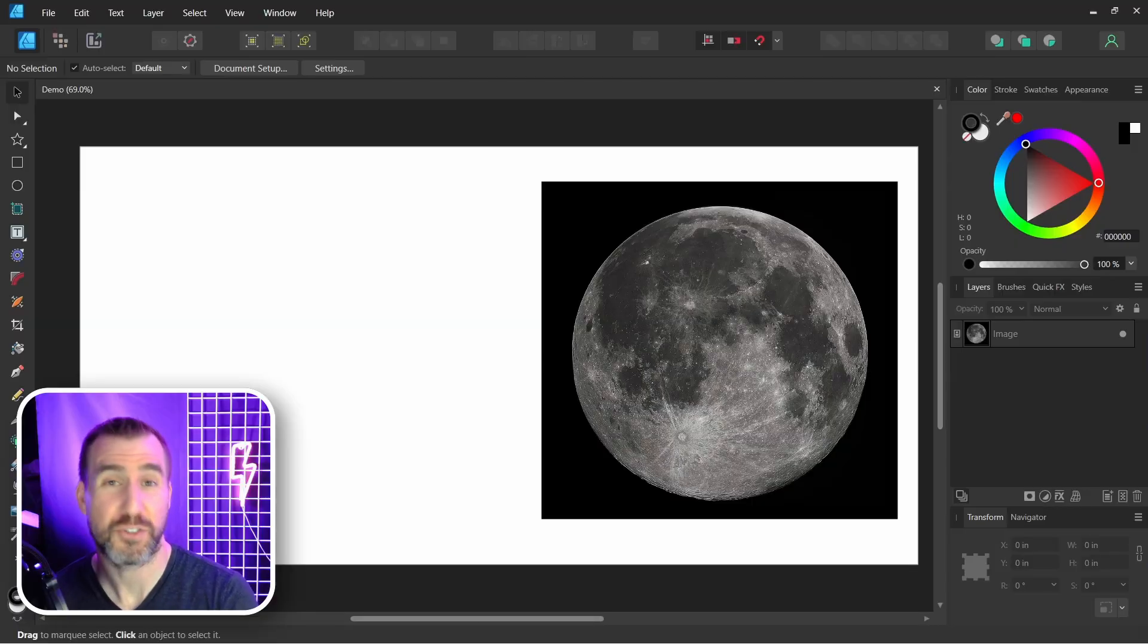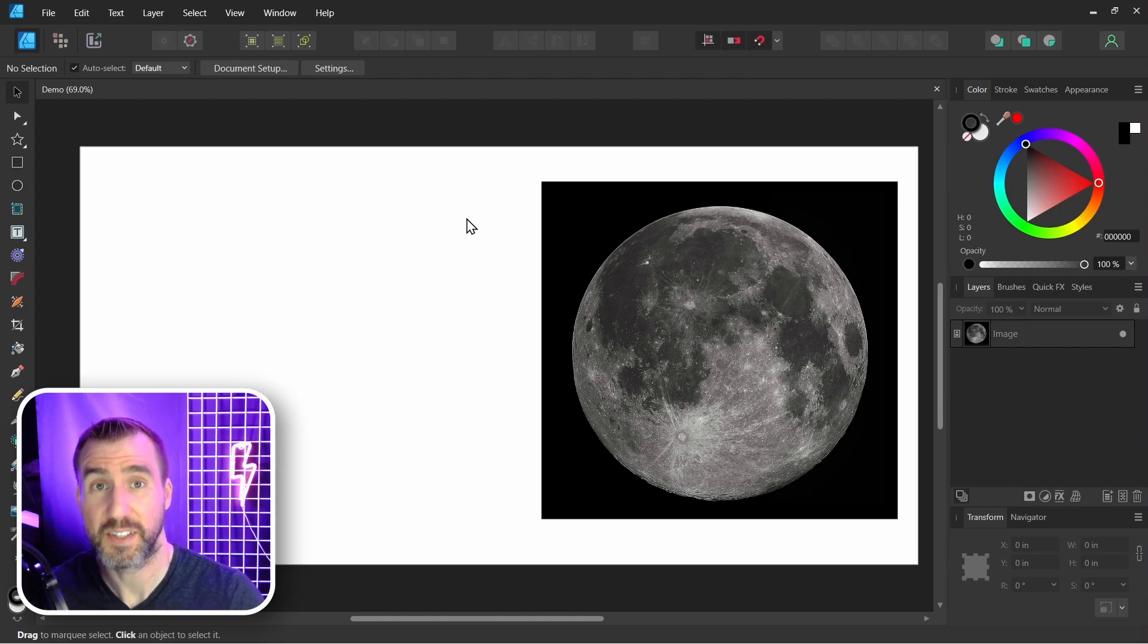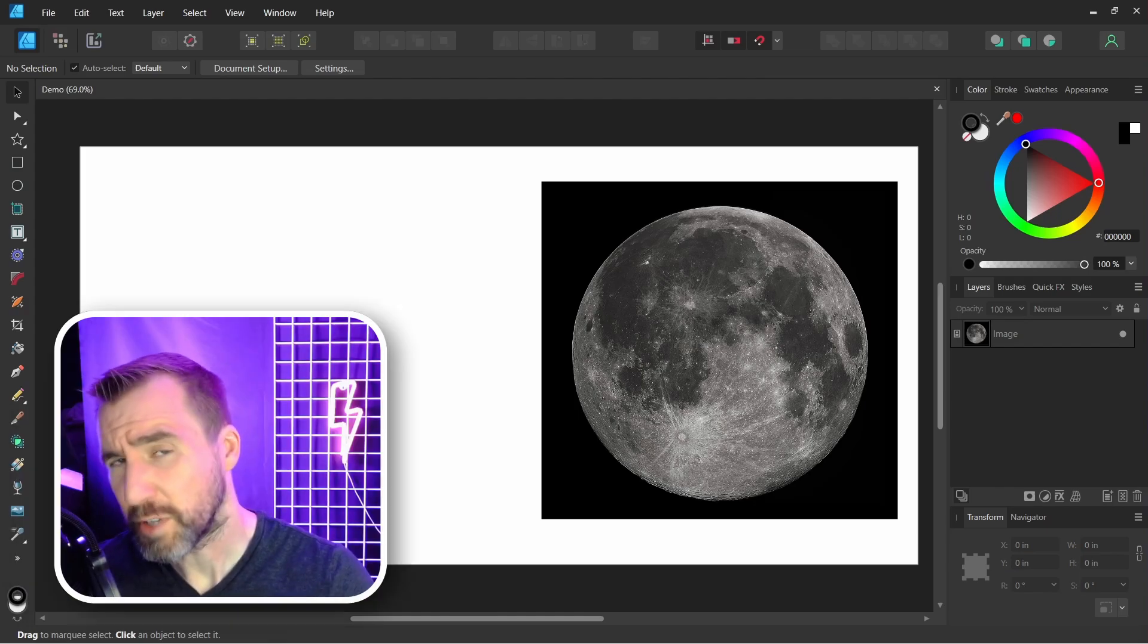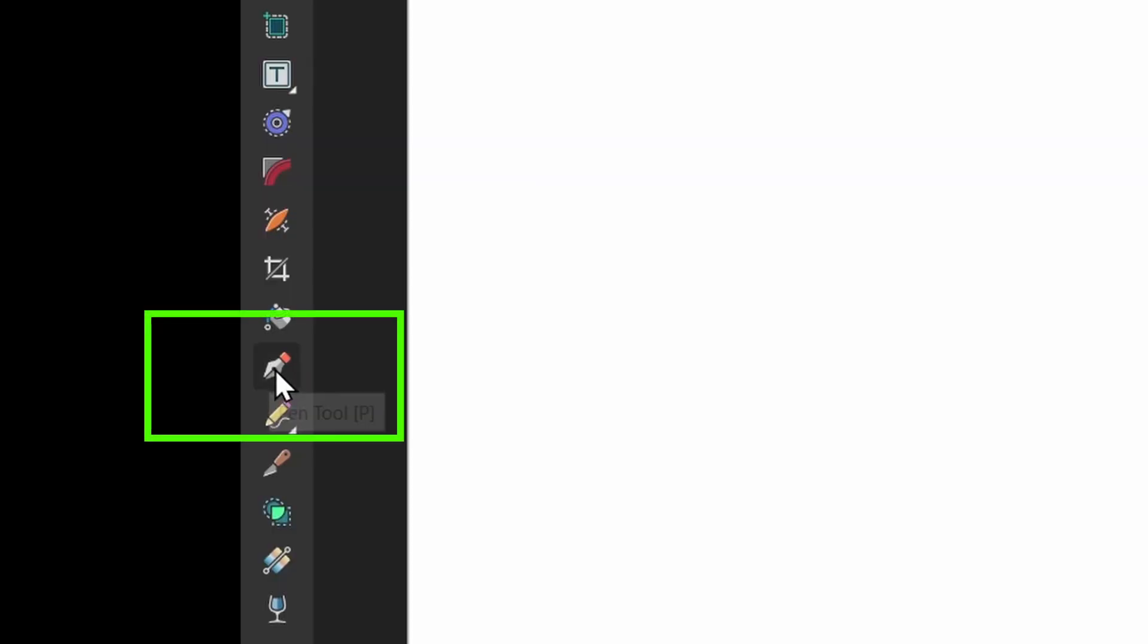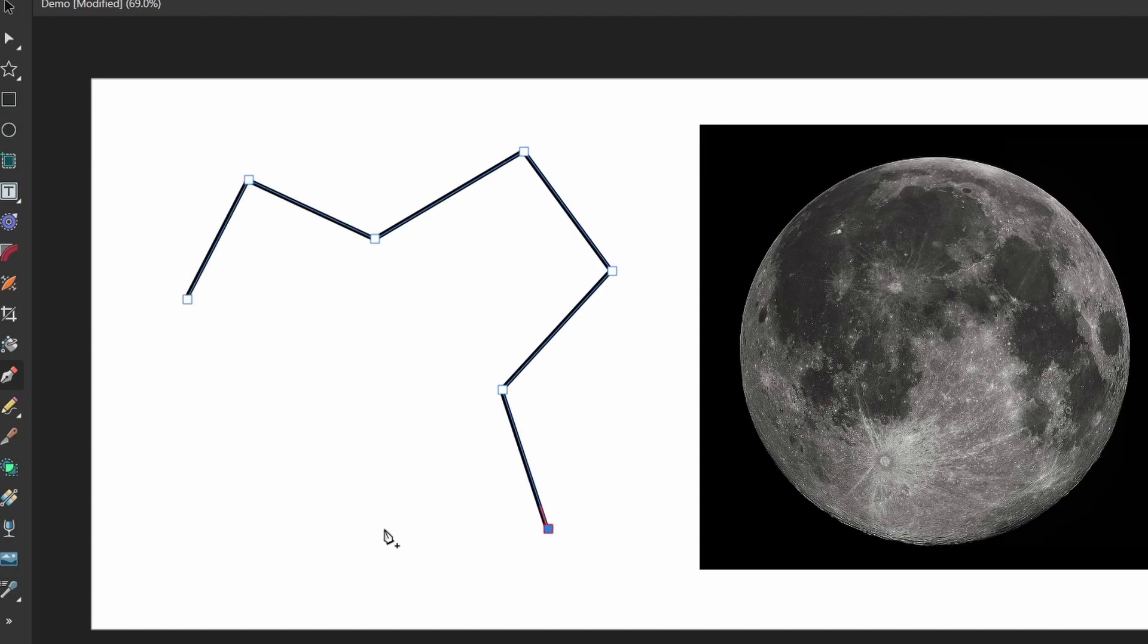Well it's super easy and it works in all the Affinity programs. So I'm here in Affinity Designer. Let me create a rough shape with the pen tool. I'll select the pen tool here and I'll just draw some shape. So that's my shape.